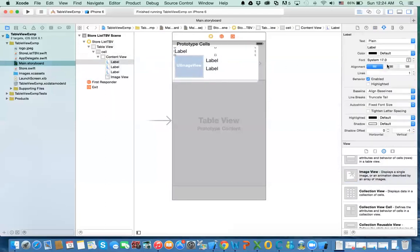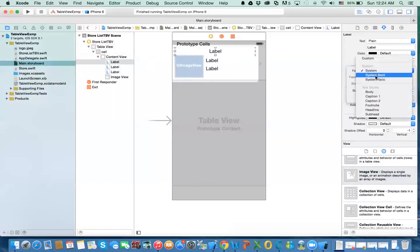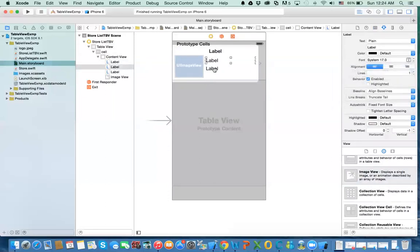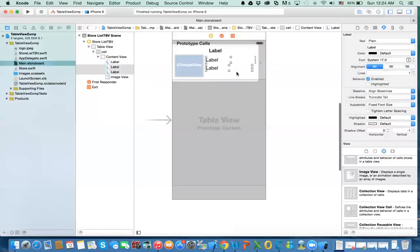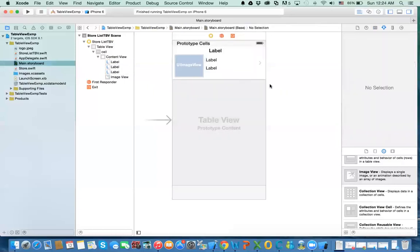And this label, I want to make it centered. I'm going to make it bold. And these guys, I'm going to make them smaller.